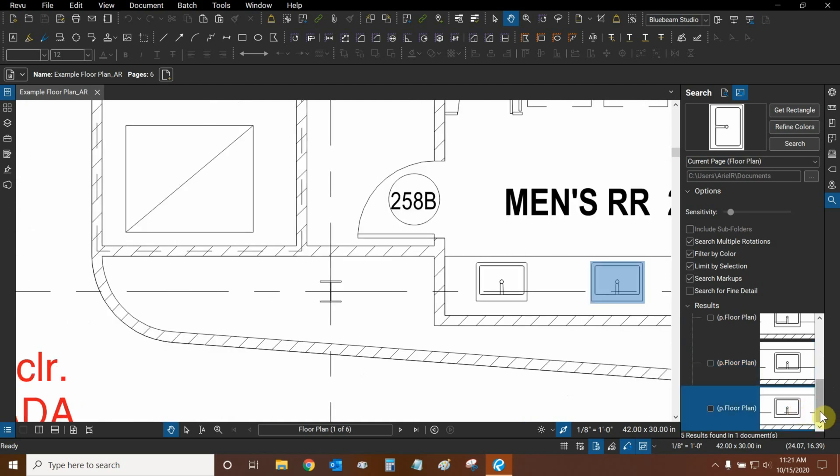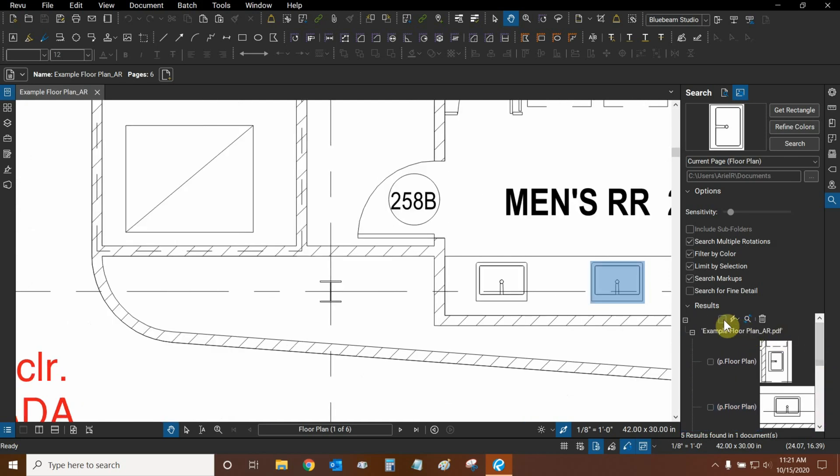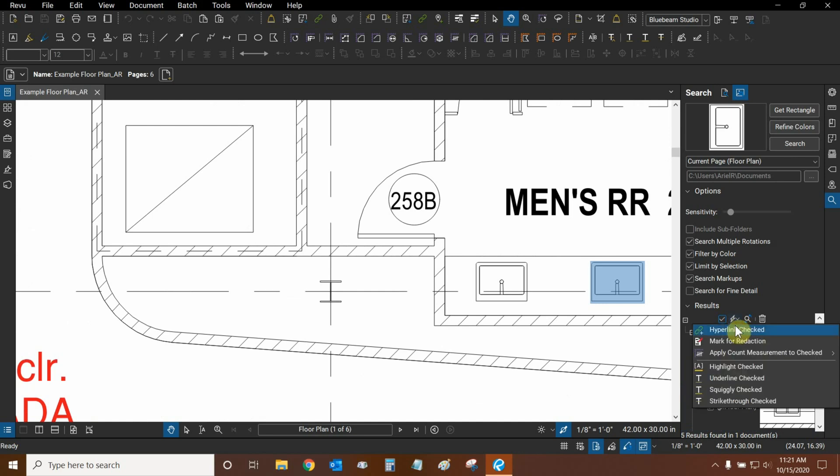Now we can scroll all the way up. We can select all of our results, and right next to that is our Check Options dropdown. This is very powerful.